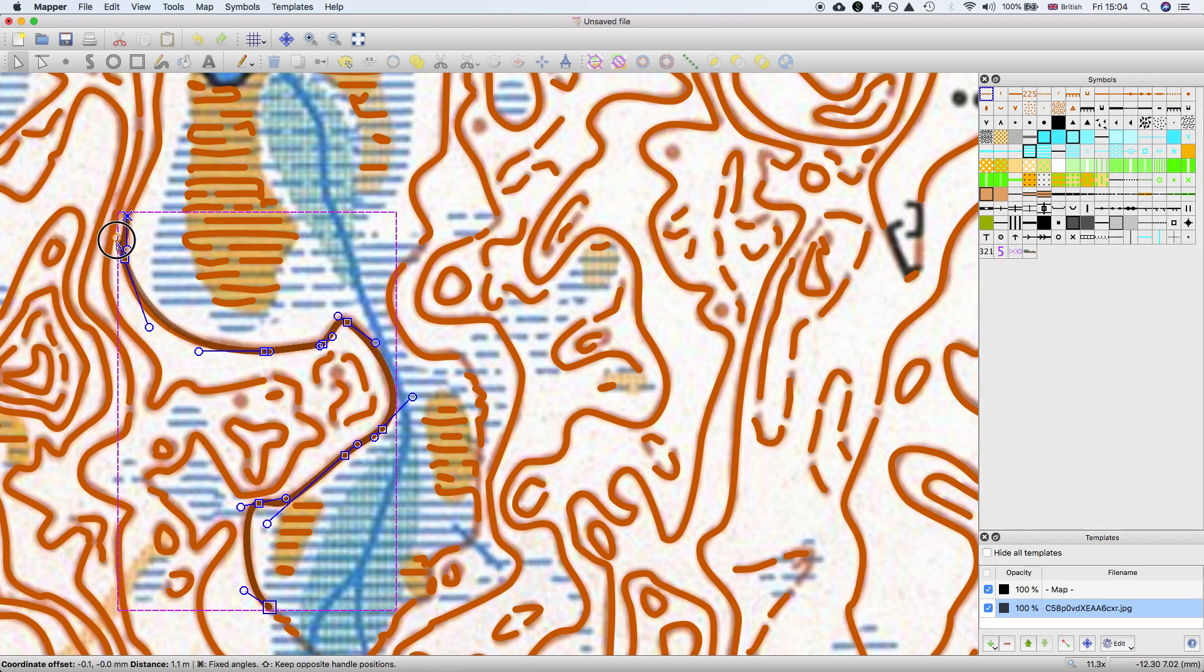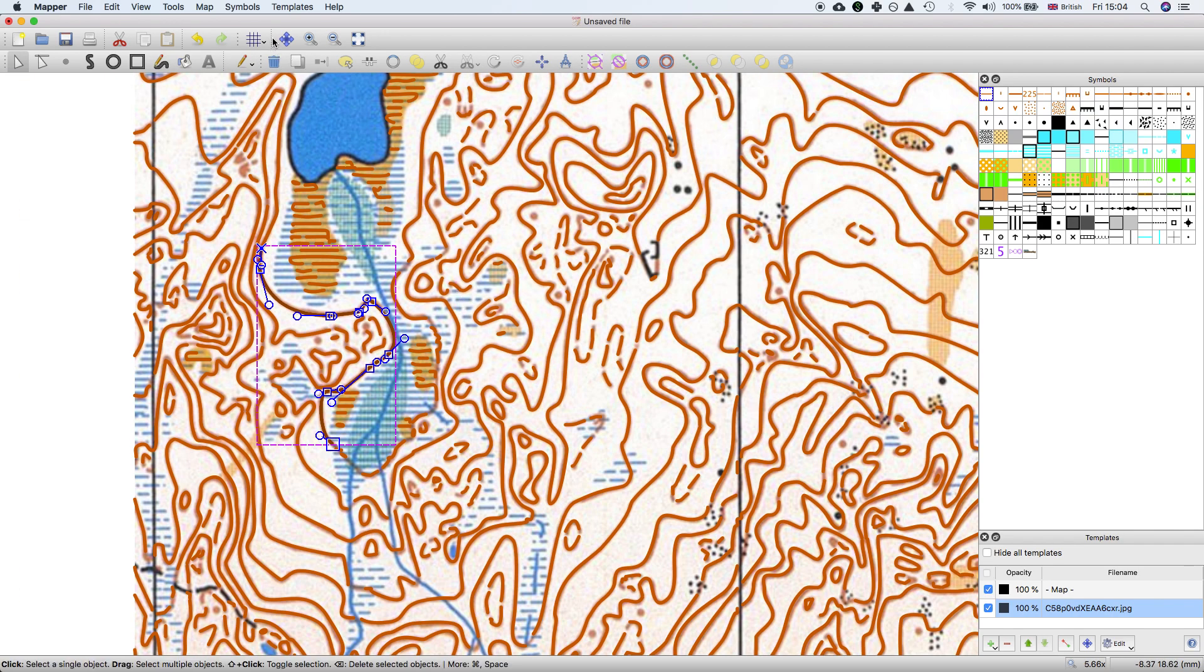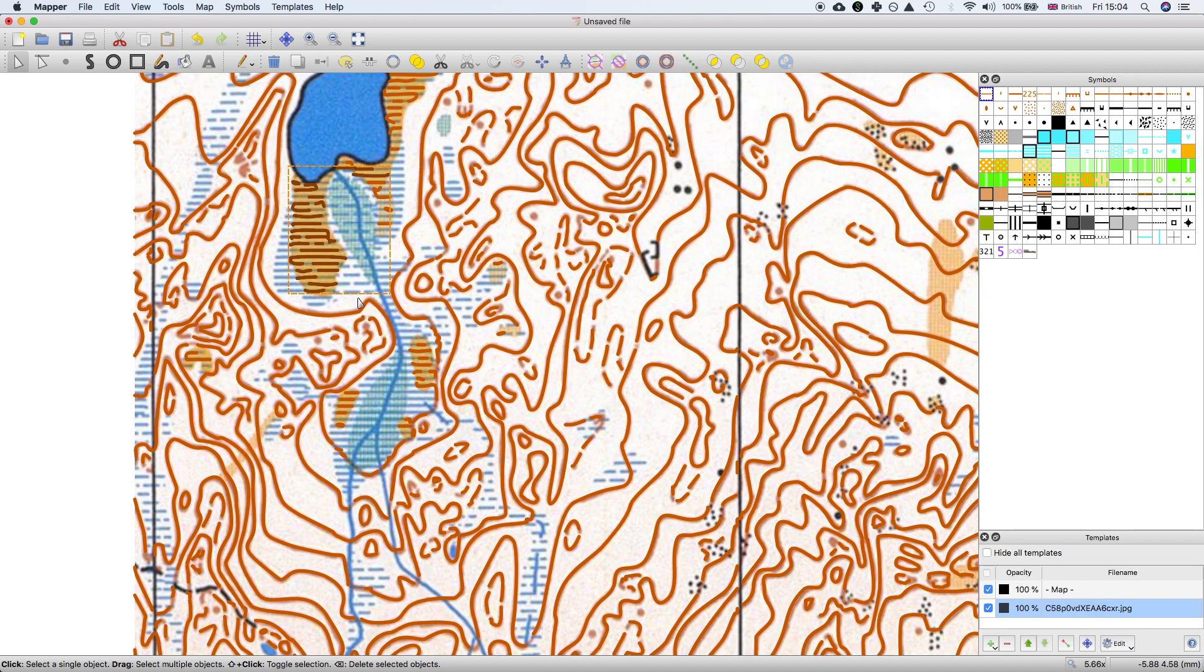You can always manipulate them like normal. We also probably want to delete all these contours and marshes - they're not actually contours are they.